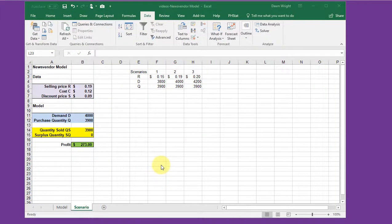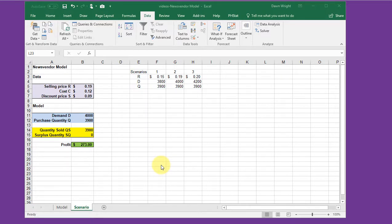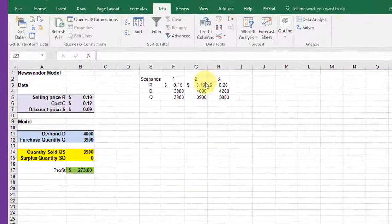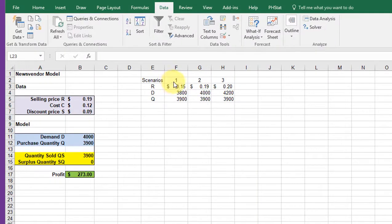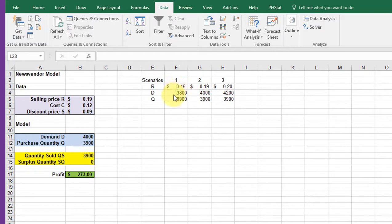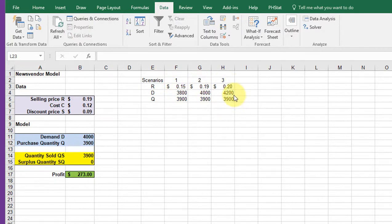Sometimes you want to be able to show someone the results of your what-if analysis, and you can do that using a tool called Scenario Manager. I've set up some scenarios here - 1, 2, and 3. In those scenarios we're going to change the selling price R, the demand D, and the amount he buys Q, to these different values.